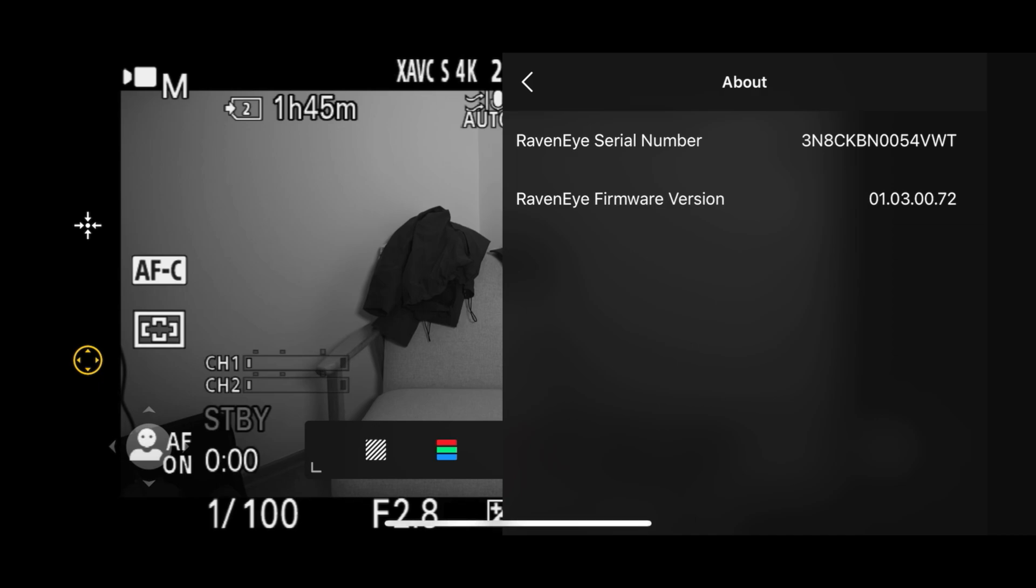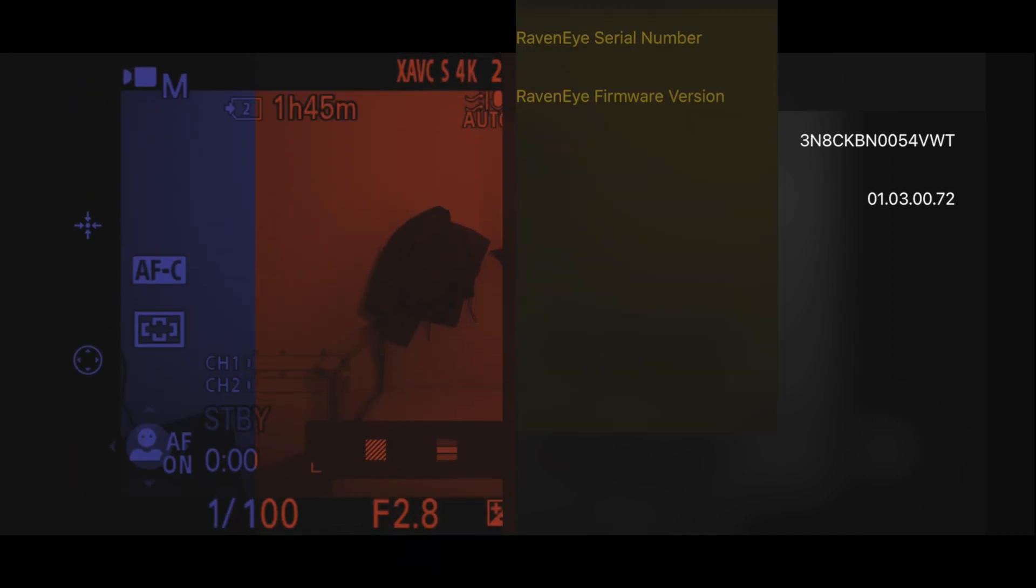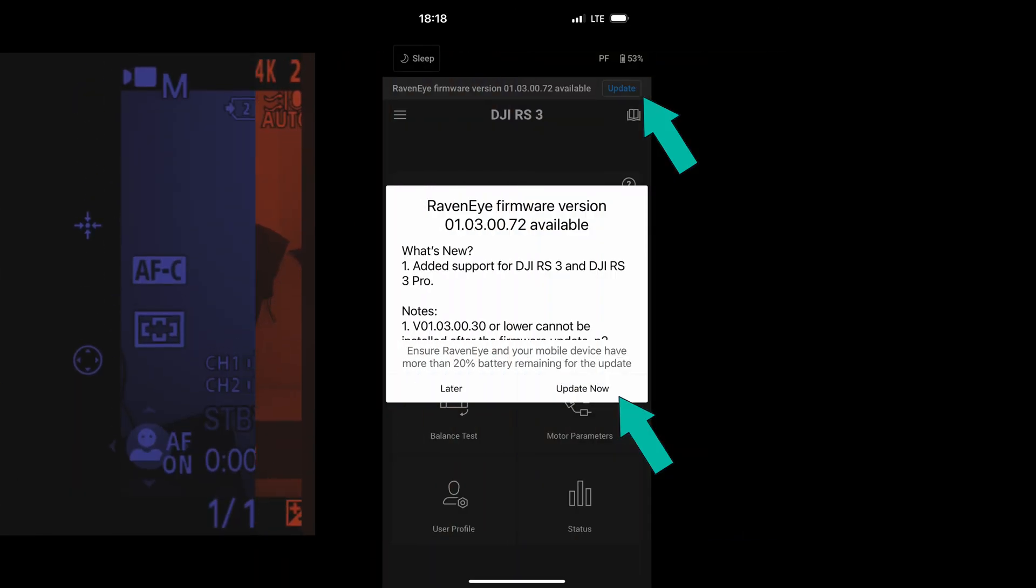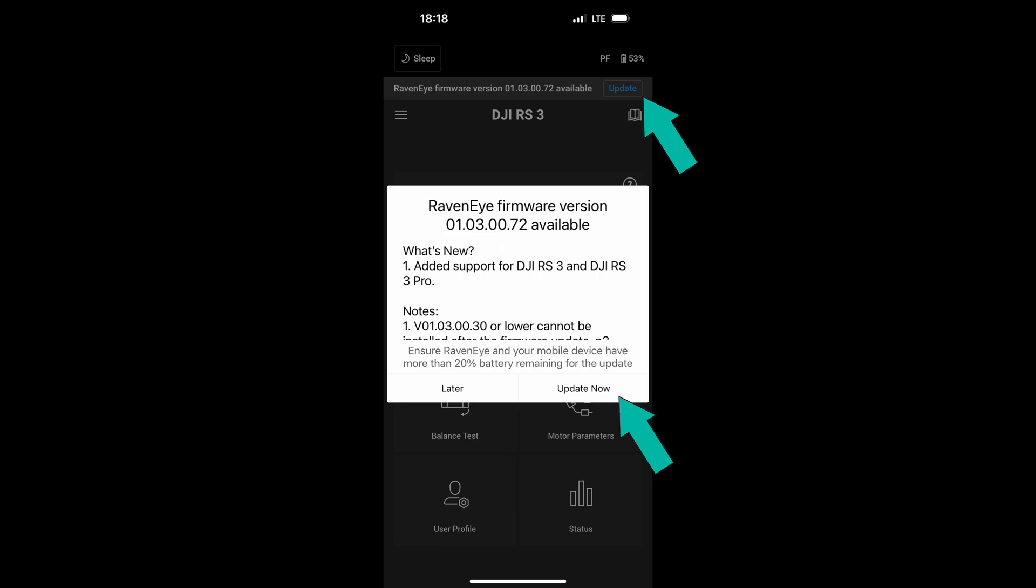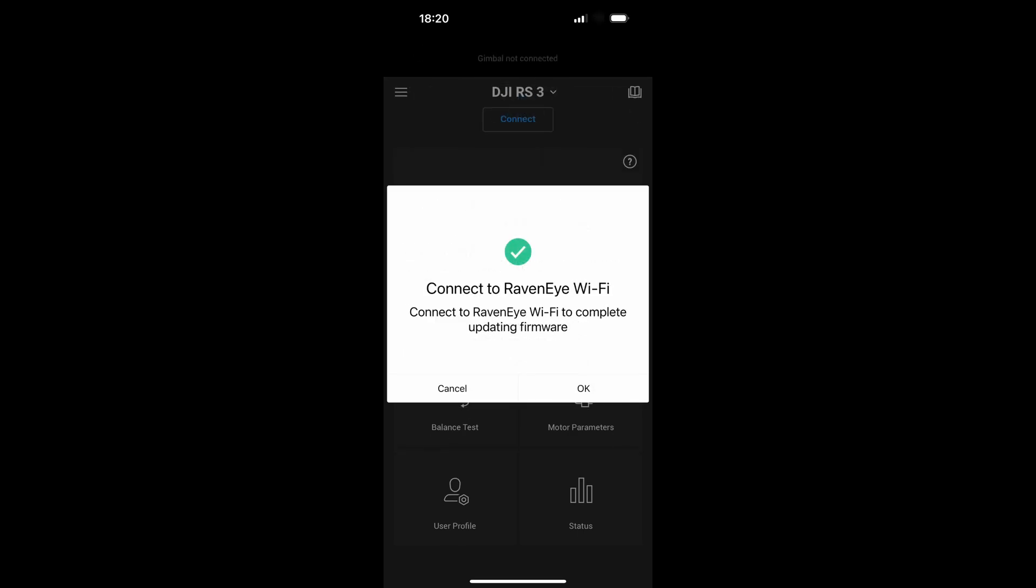Under about, you are going to see the serial number of your RavenEye and the firmware version. If you don't have the newest one, you can update. The point is, with my Android phone I didn't have the option to update. It means I didn't have the message on the top for new version. After switching to my iPhone, I had this message.